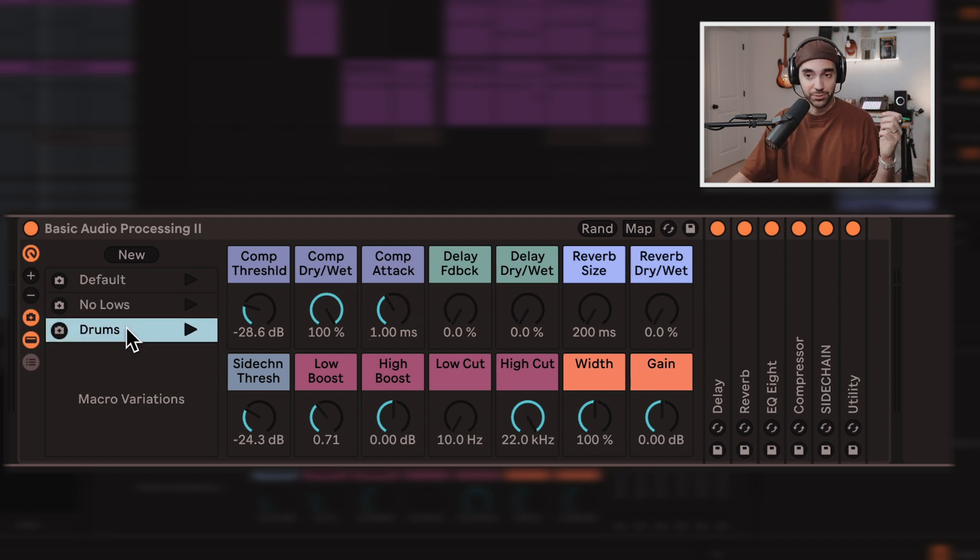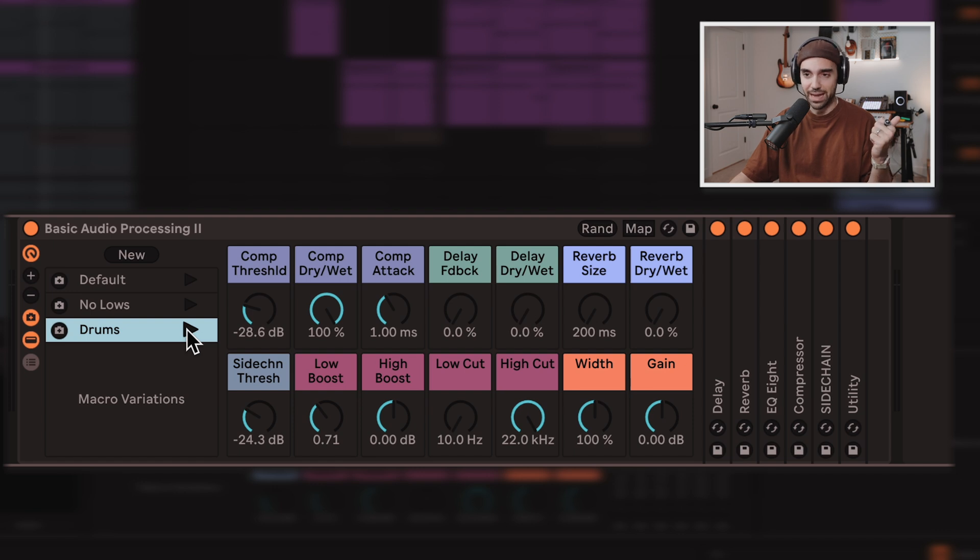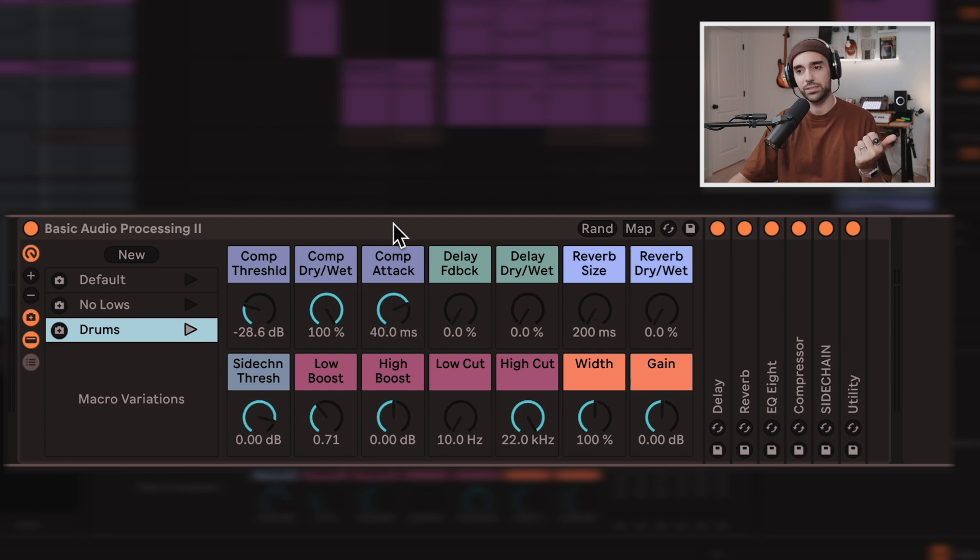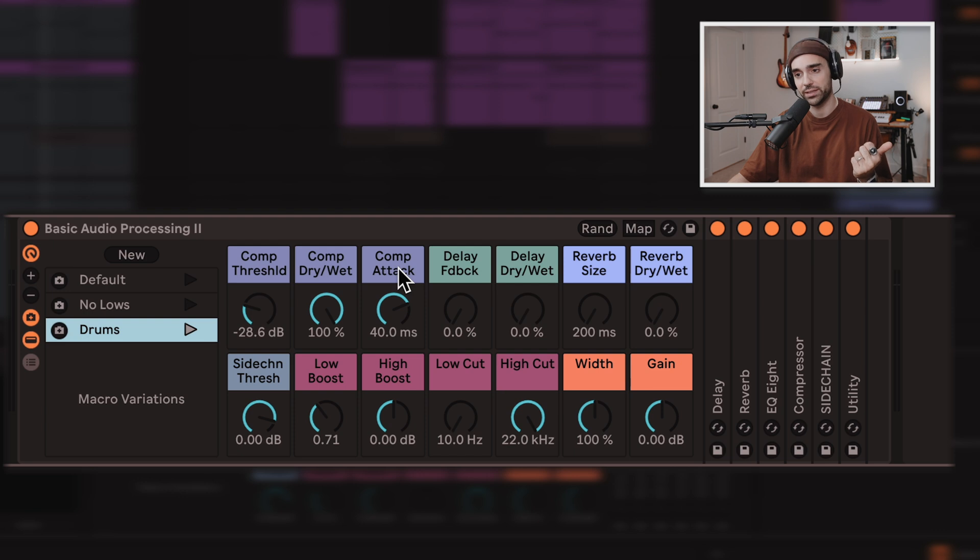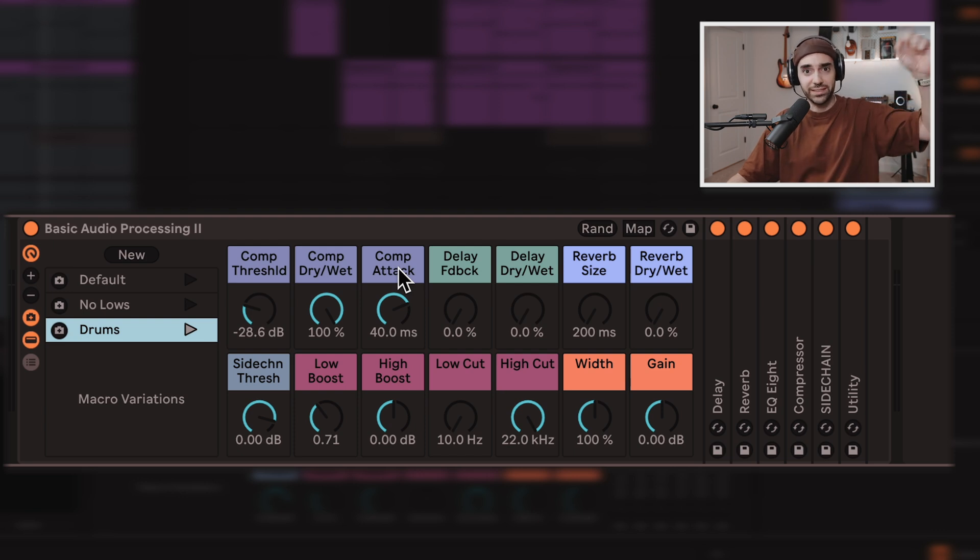So in that case, we can use the snapshots here. Use the drums snapshot. Boom. And it just kicks up that compression attack speed to 40 milliseconds. Enough time to get those drum transients out. Back to default.